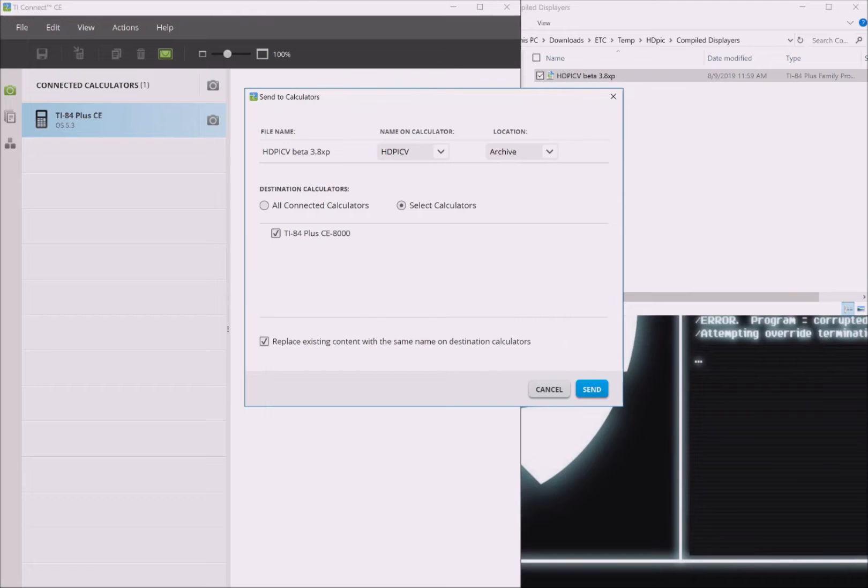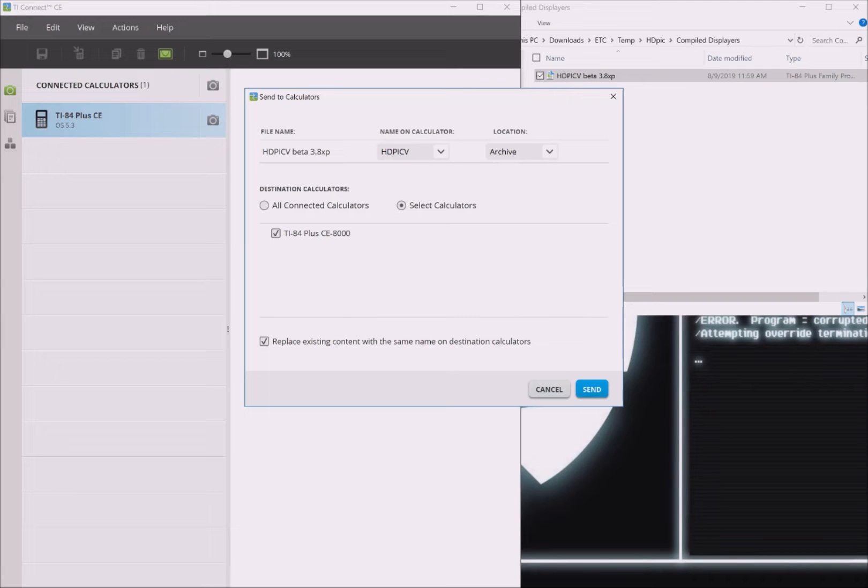First, look at the OS version your calculator has. It should be underneath the calculator's name. If it shows OS 5.3 or higher, then you should leave the location as archived. If it shows an OS lower than 5.3, then you should cancel the transfer and update your calculator. Click on the card above if you need help with that.